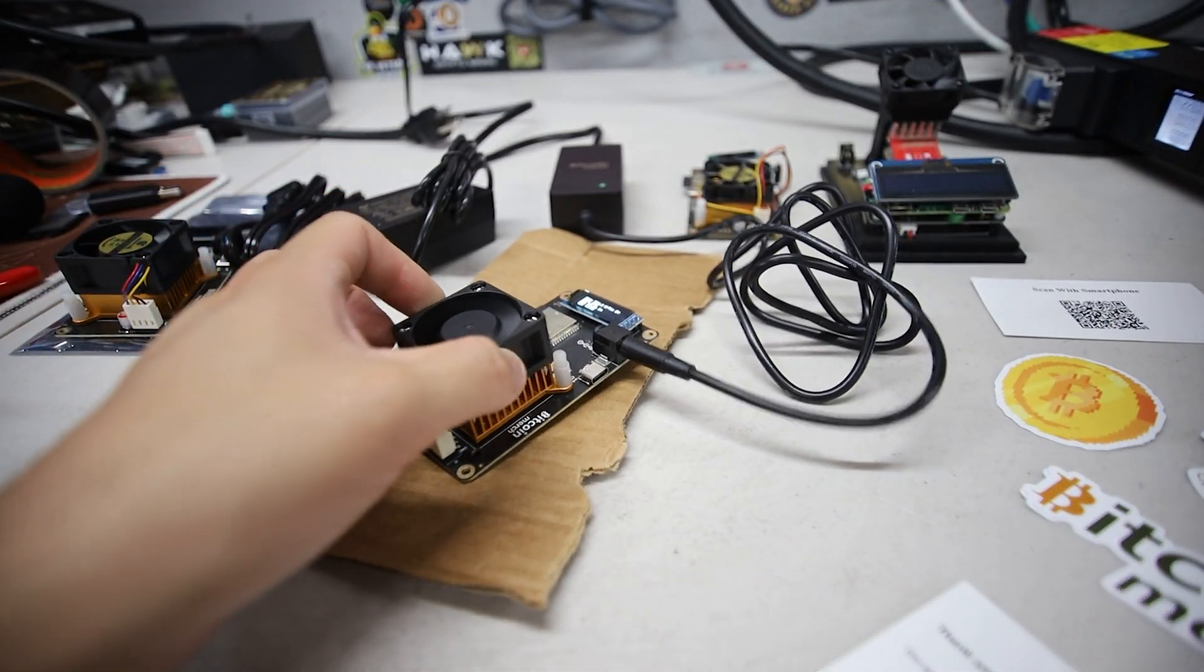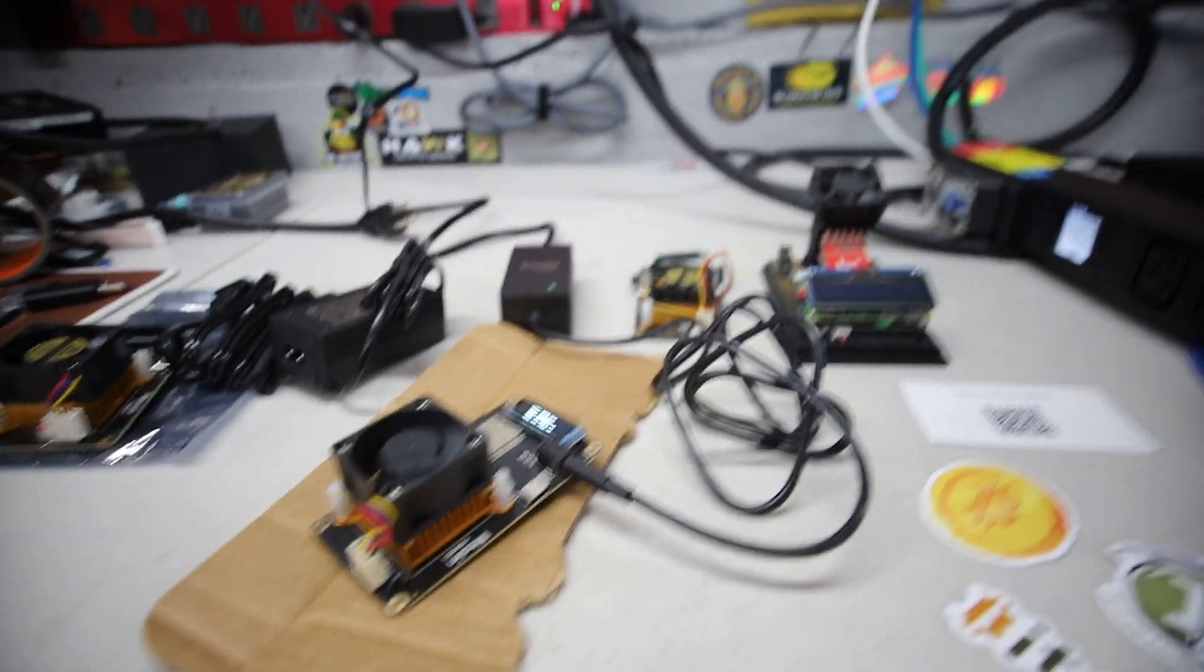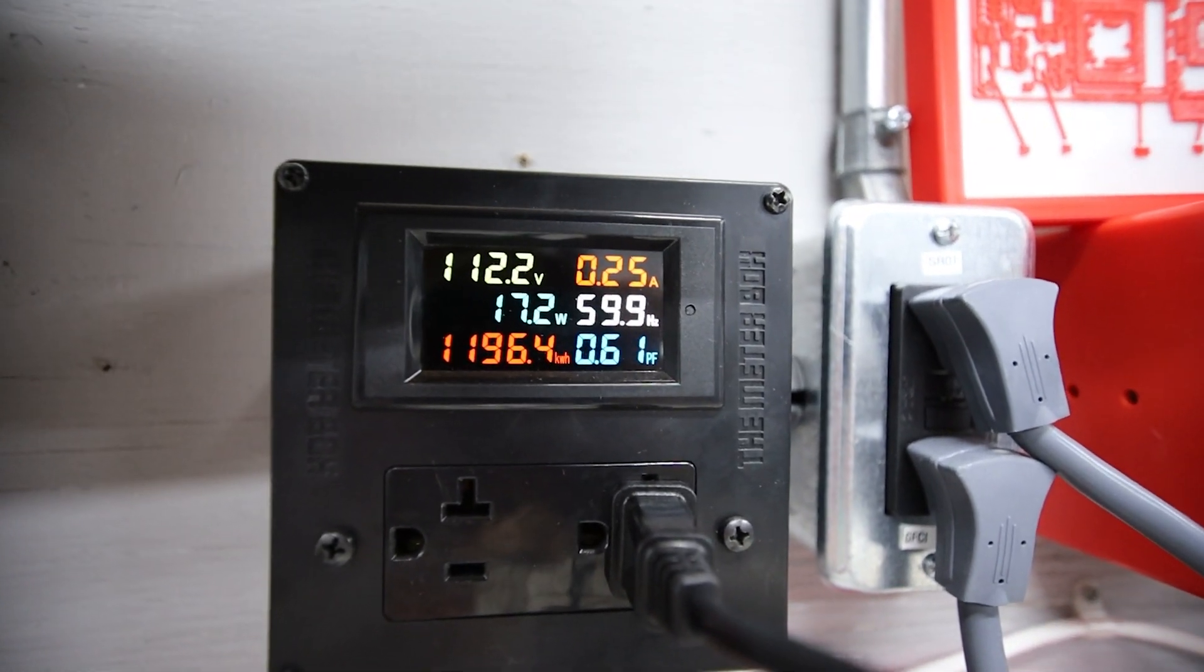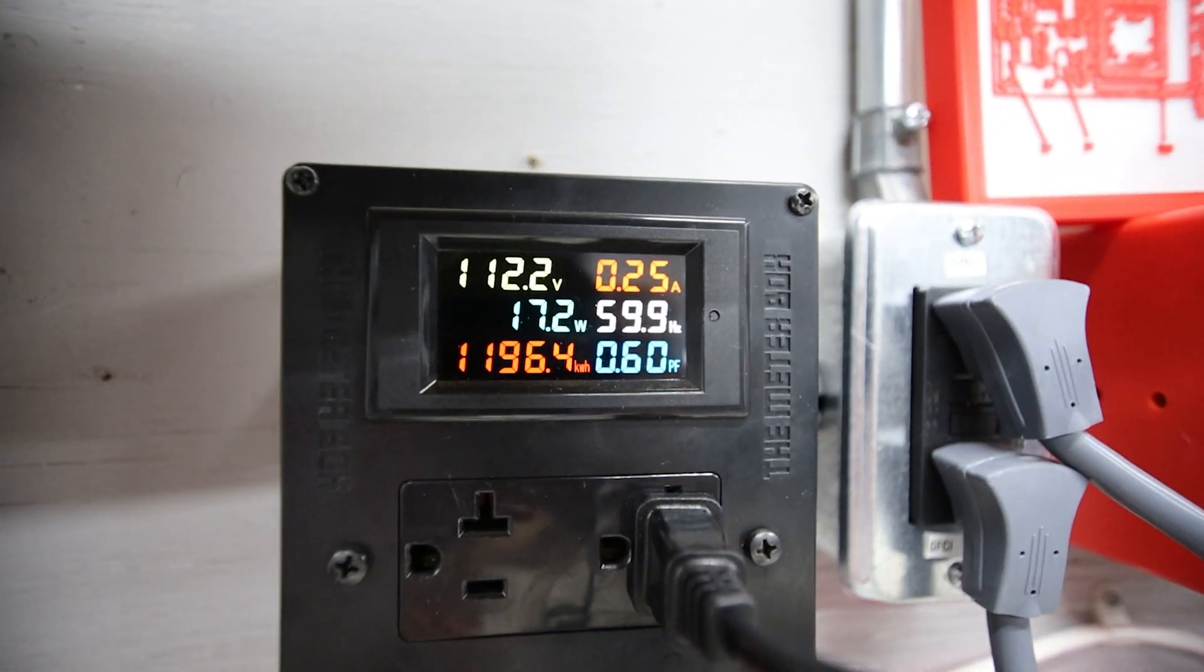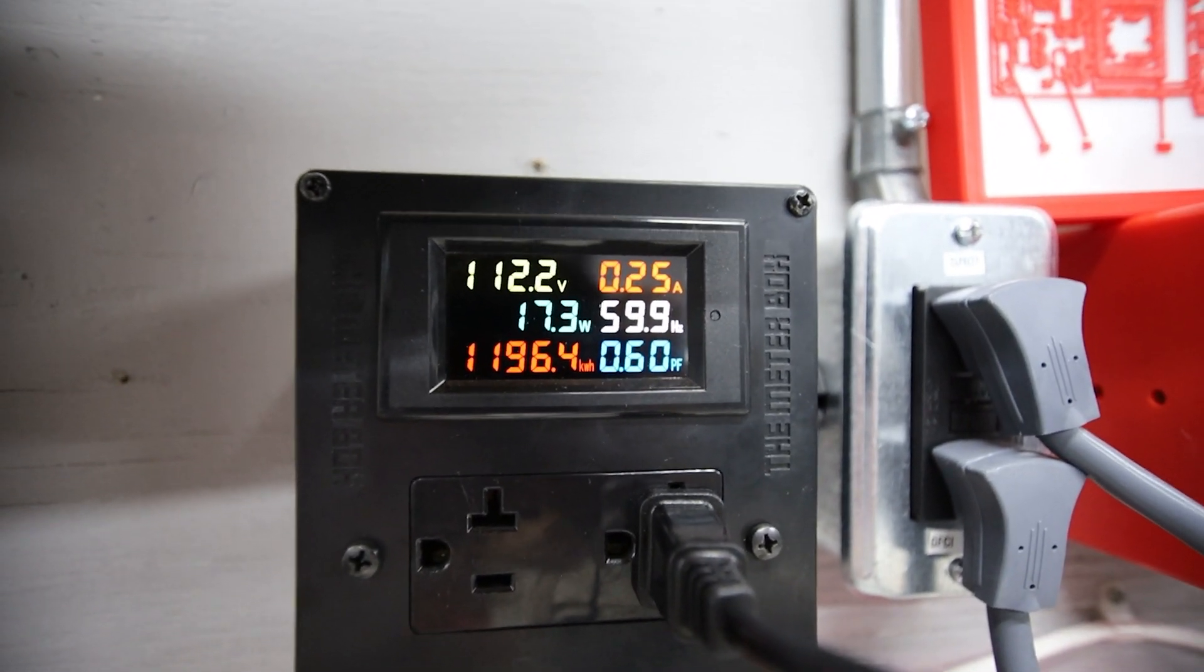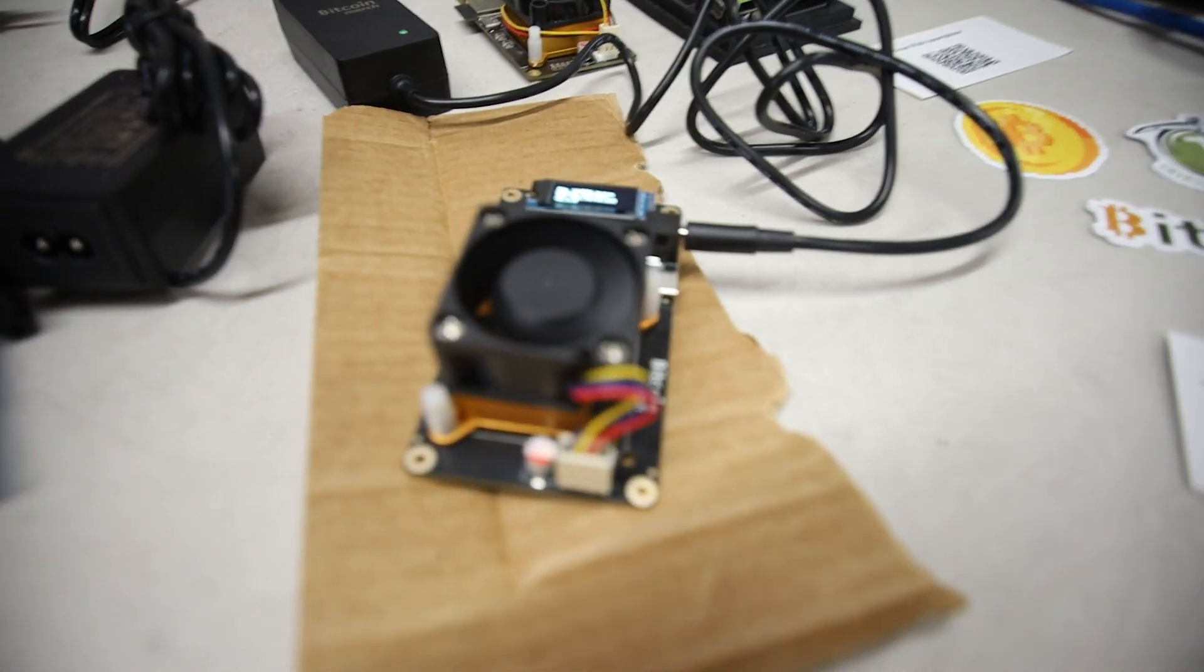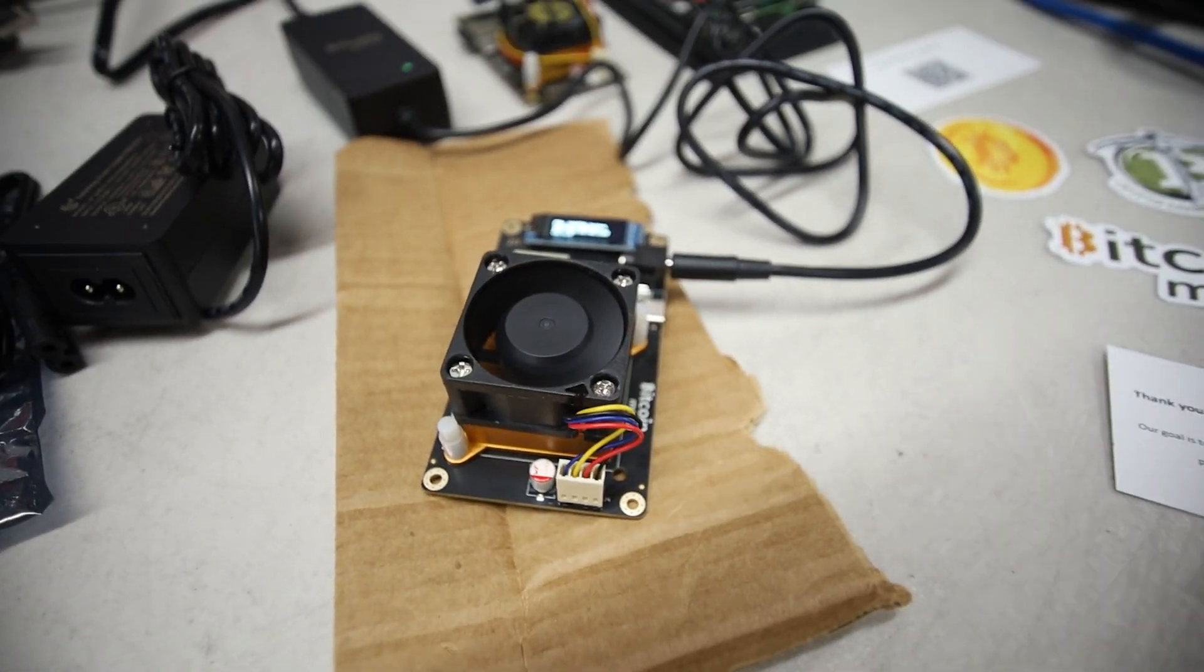After restarting it should look like something like this. It looks like it's already mining now. Looking at the power consumption at the wall just to show you guys, we're at 17.2 watts. That's pretty good for over 600 gigahash.